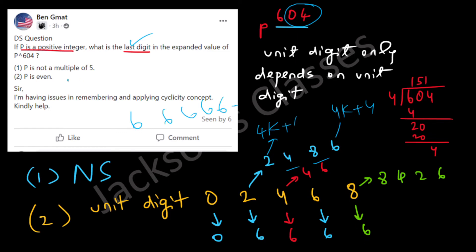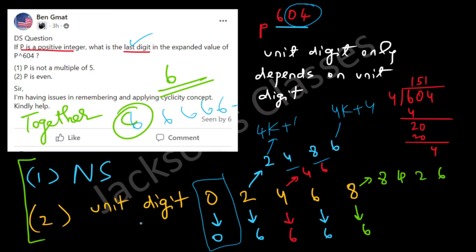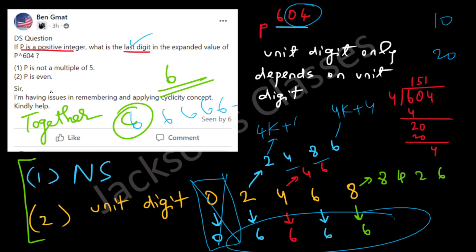So Statement 2 alone is not sufficient because the unit digit could be 0 or 6. However, combining Statements 1 and 2 together, we can eliminate the case where the unit digit is 0, since p is not a multiple of 5 — numbers ending in 0 like 10 and 20 are multiples of 5. With unit digits 2, 4, 6, or 8, the unit digit of p to the power 604 is always 6.